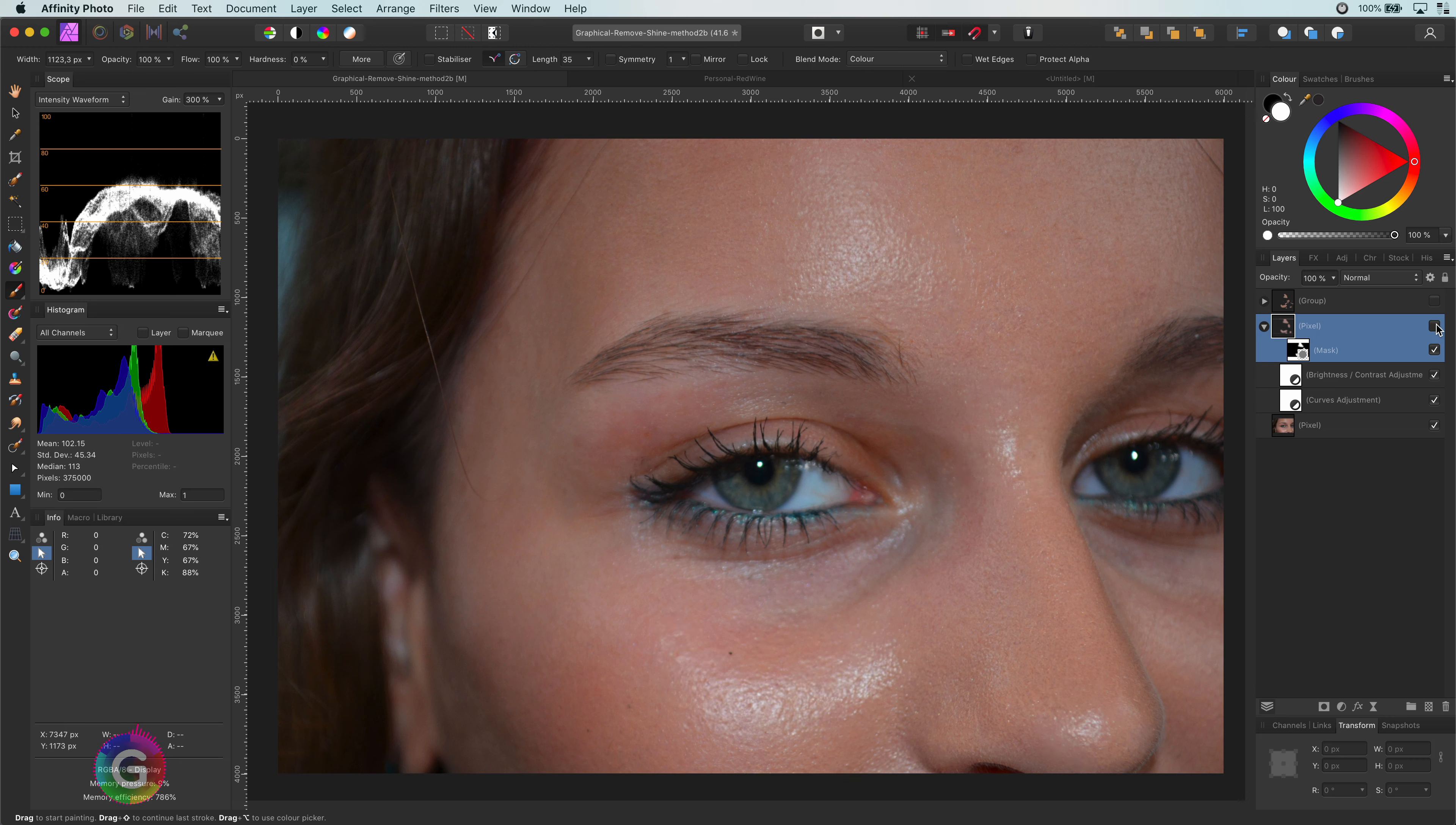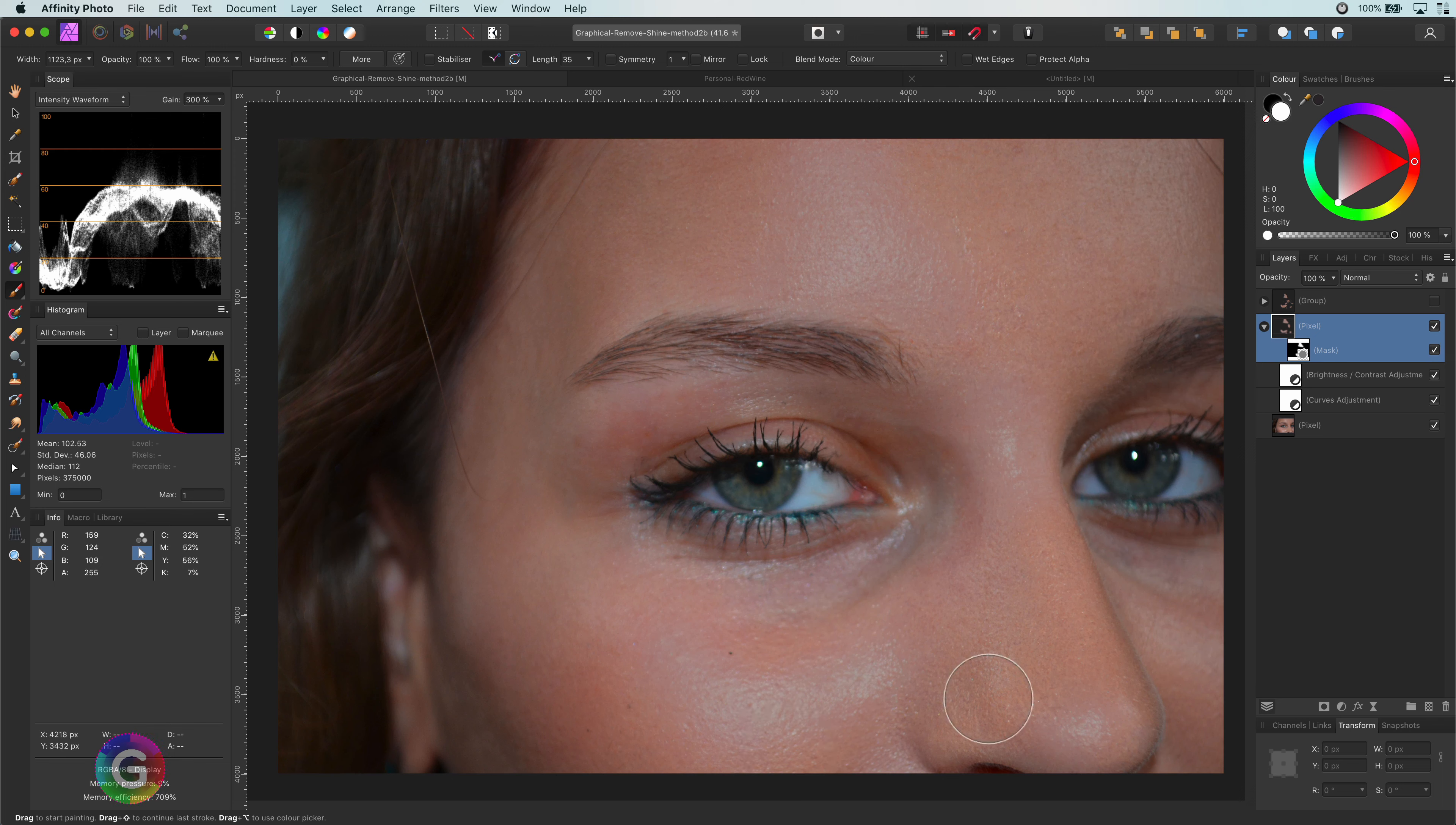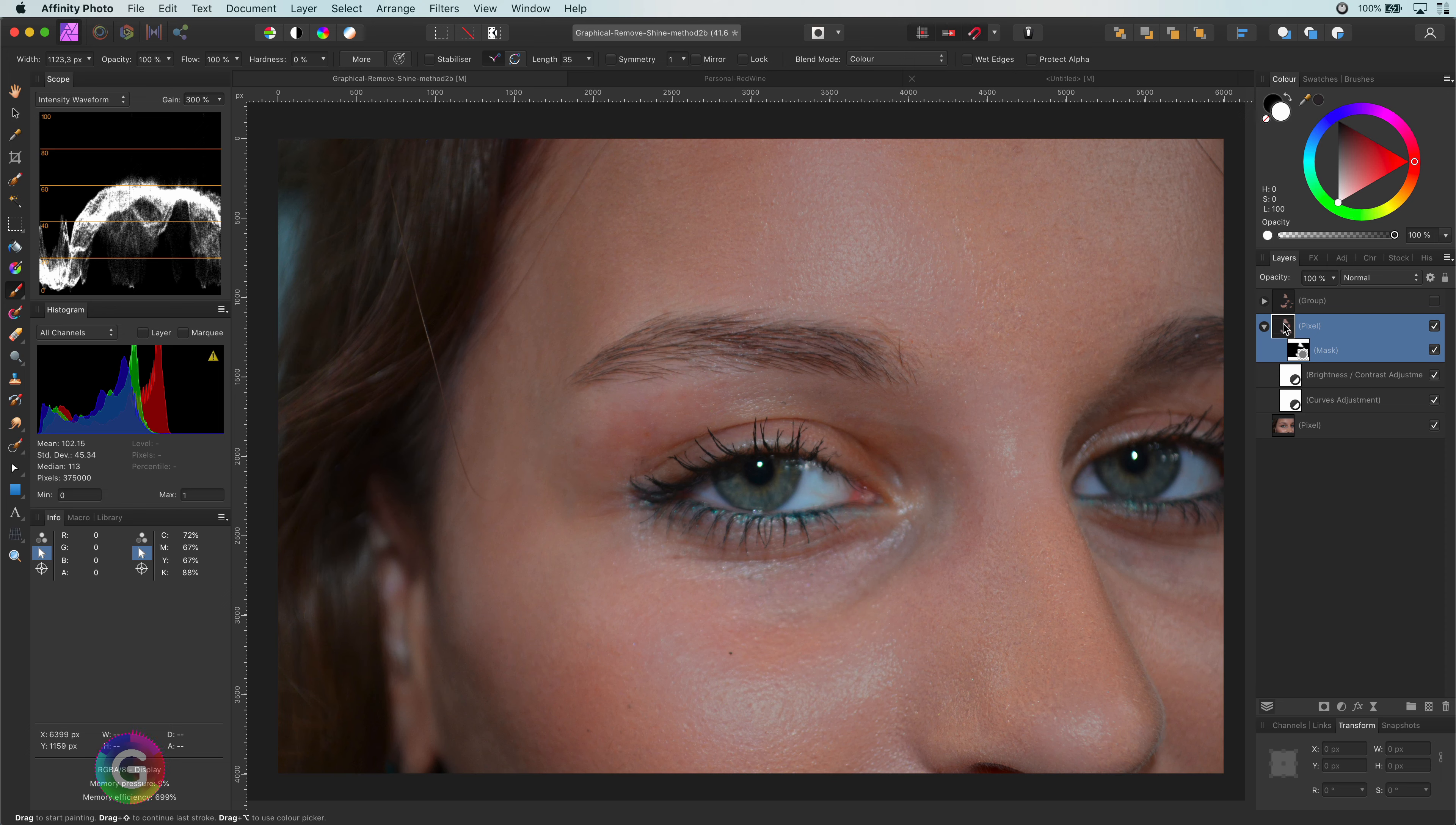We have dimmed down the bright white areas to a more grayish color, which remove the shine. The next step is to add color back so it matches and blends in with the rest of the image.